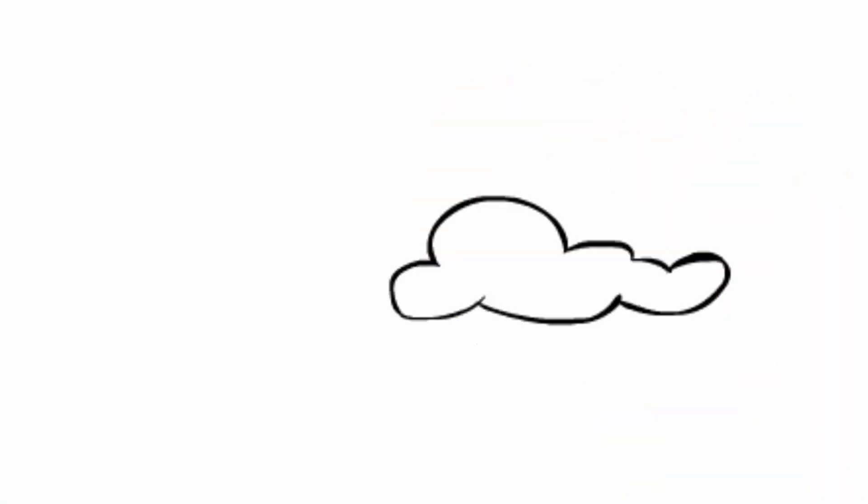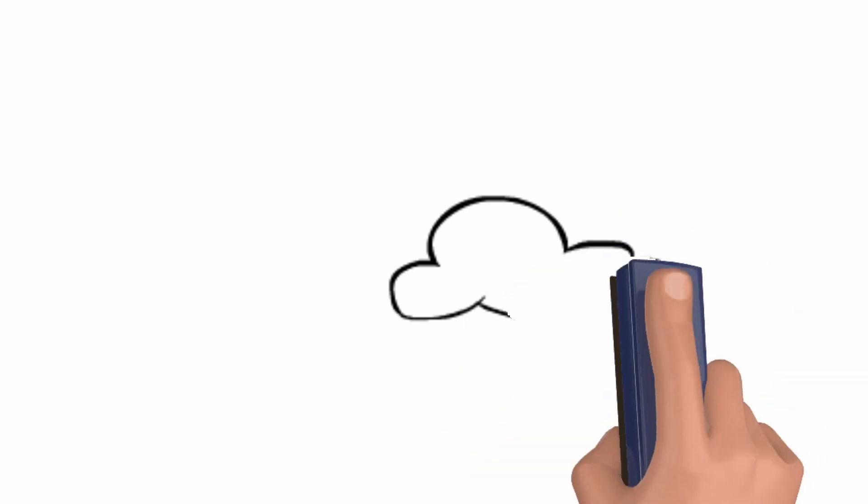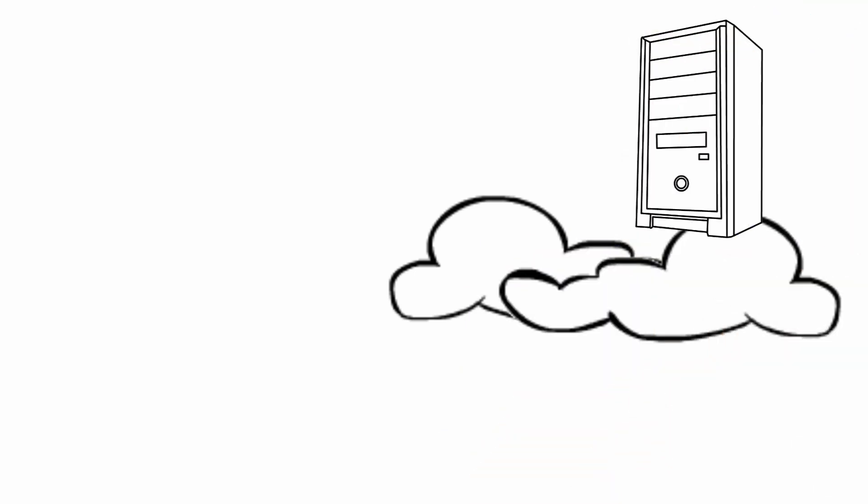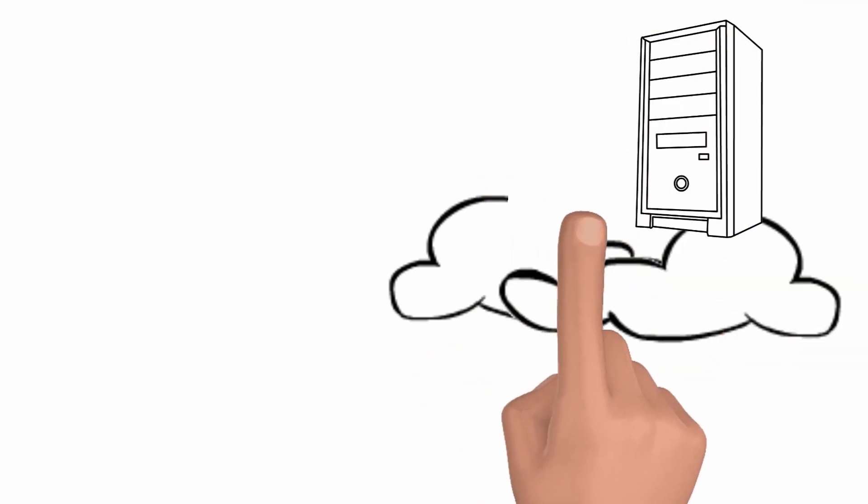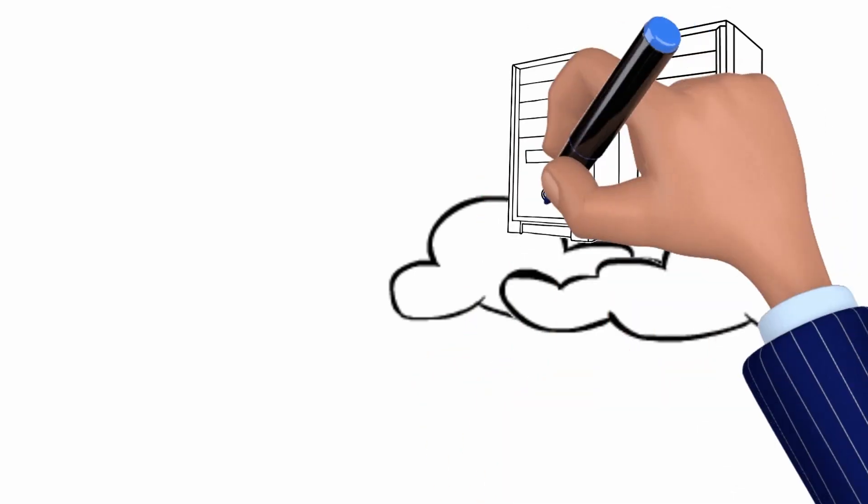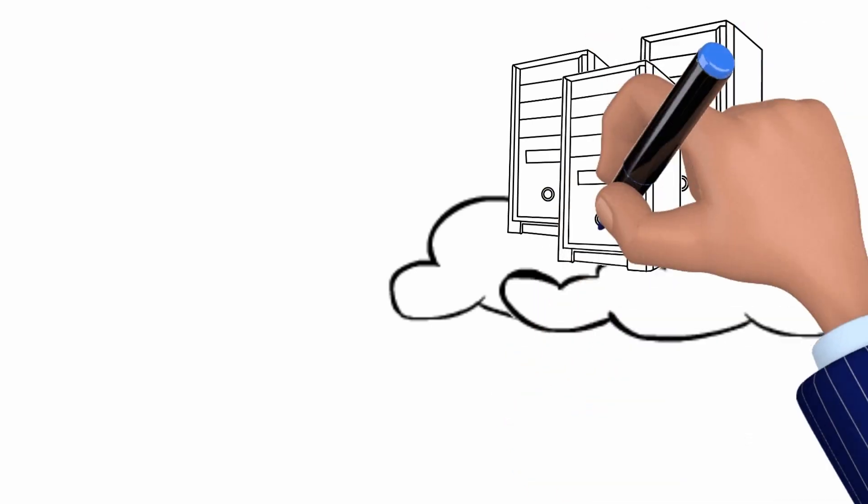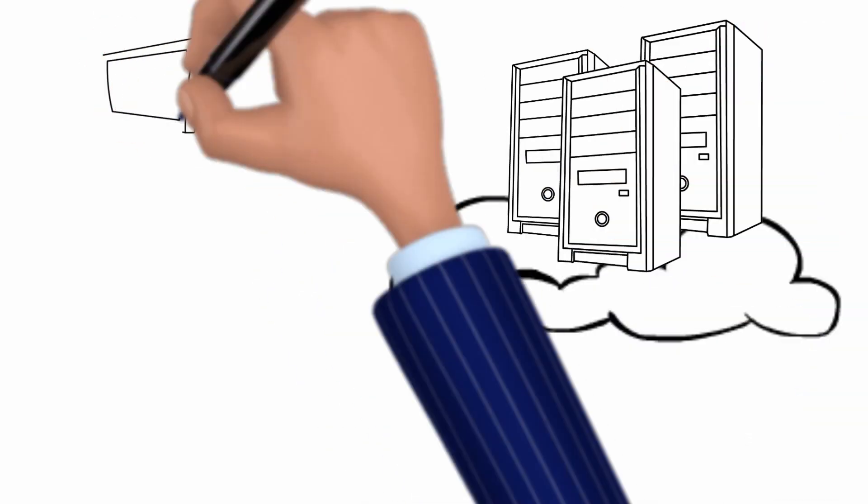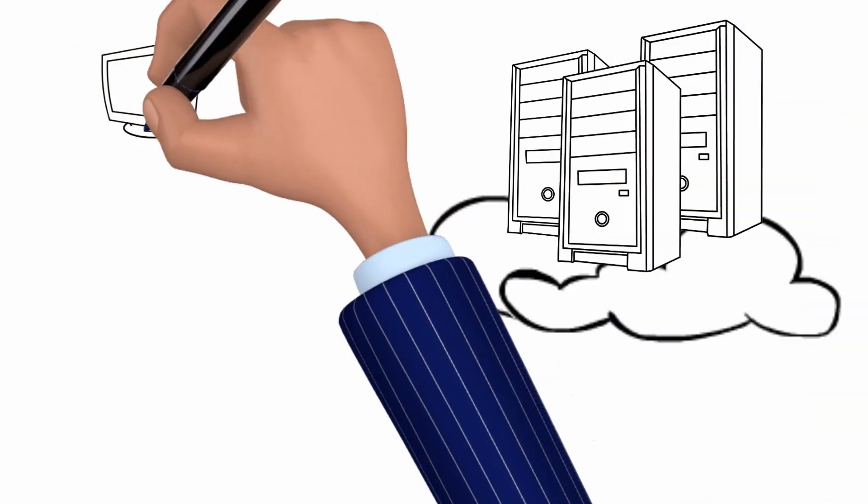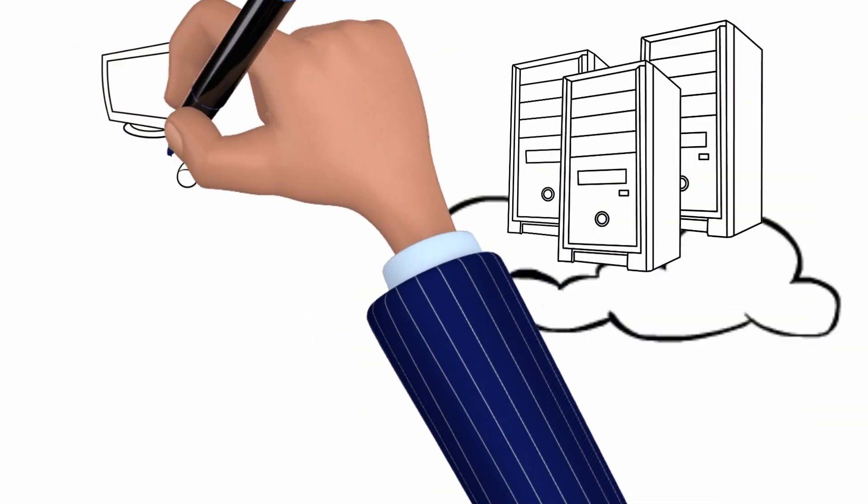Now, how about you? Do you ever access a database? Well, you may not think you do, but most likely you do. So if you use your phone a lot to surf the web, or if you have a laptop or desktop computer, you pretty much use databases and you don't even know it. What do I mean by that?